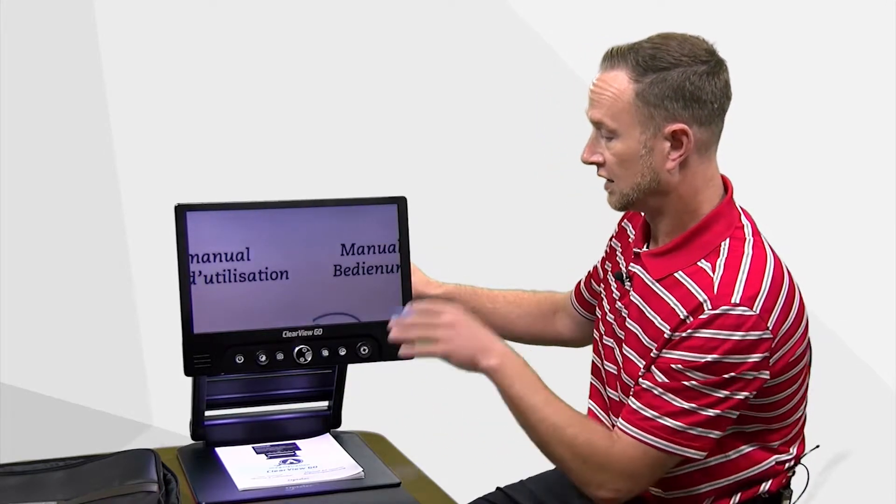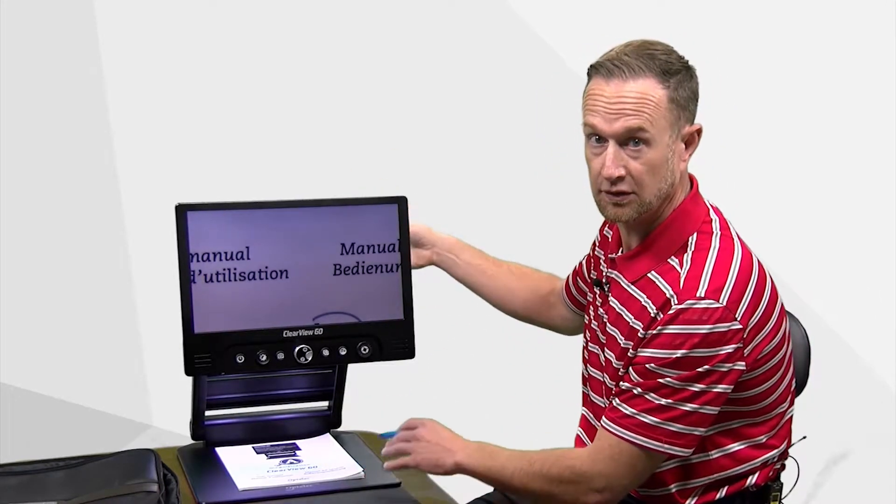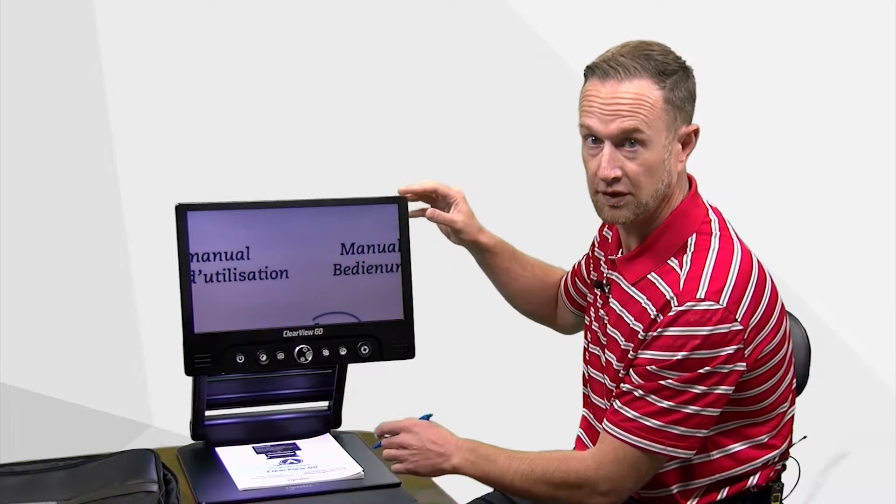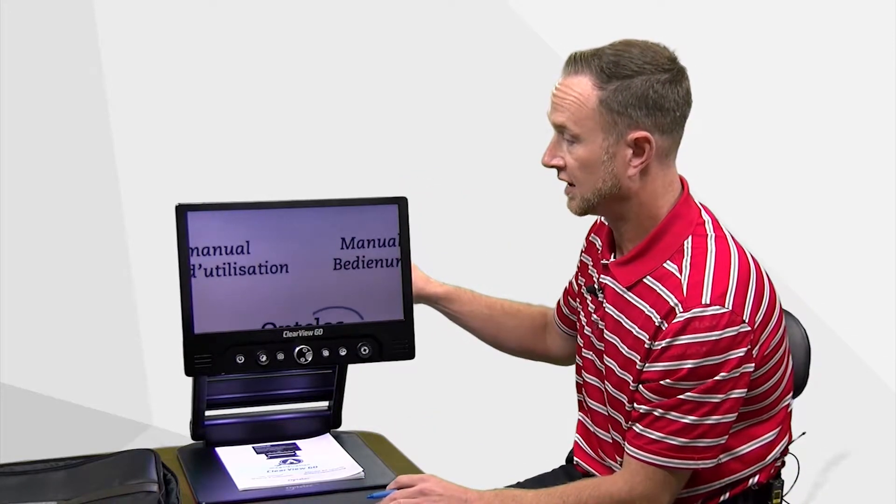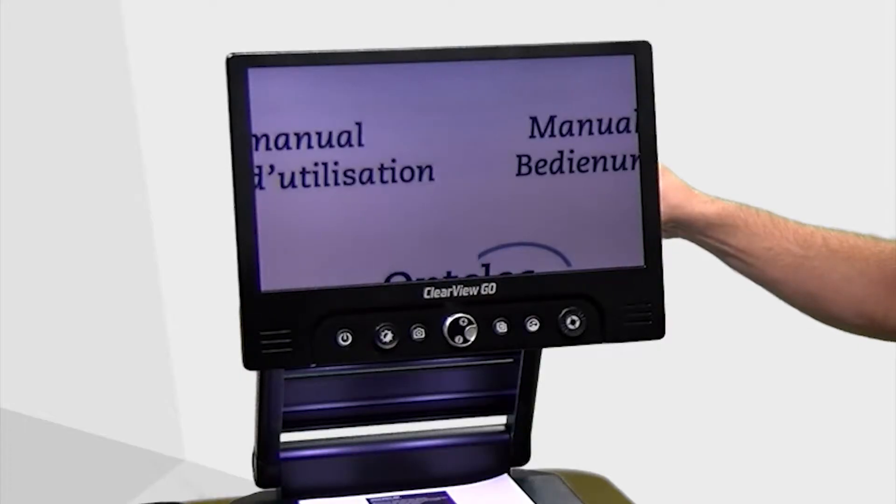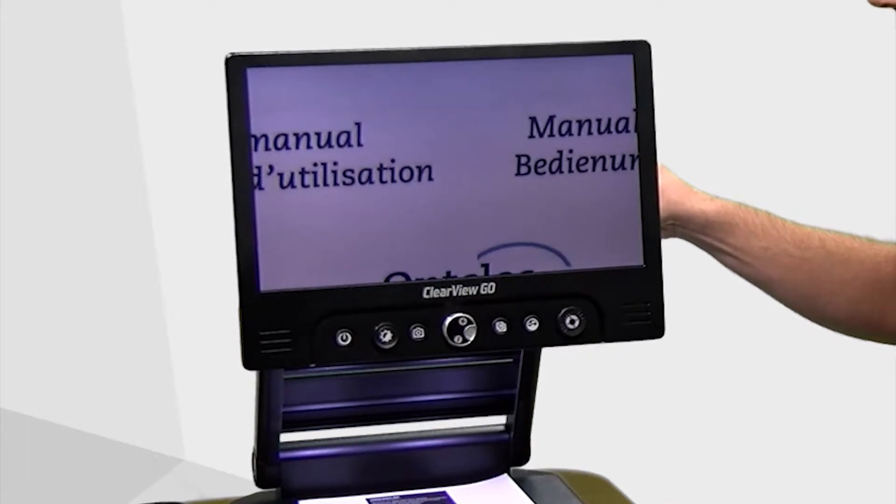So you have close viewing, distance viewing, self viewing, and a truly an image that's truly second to none in terms of the quality of it.